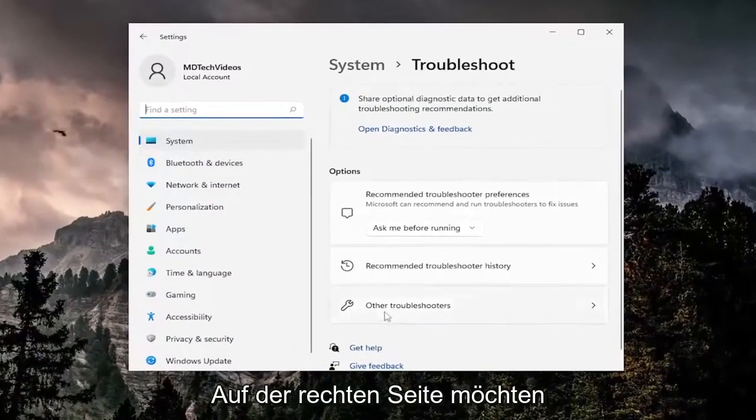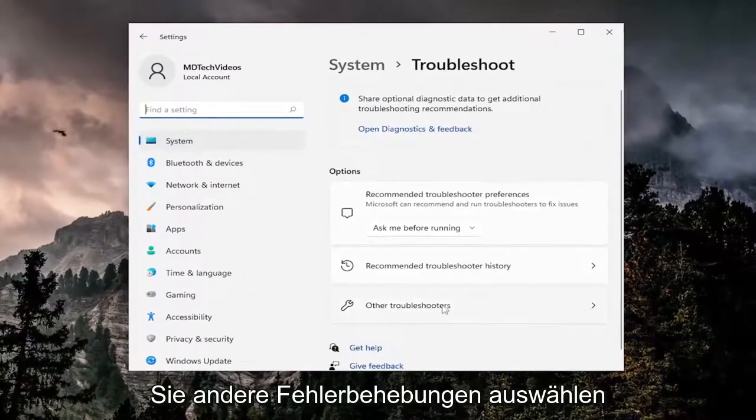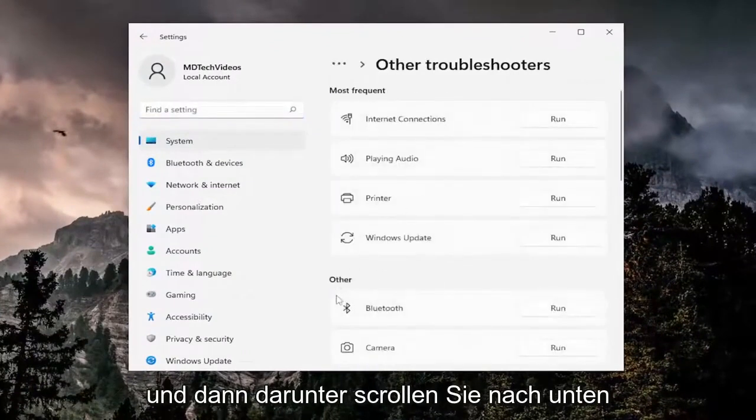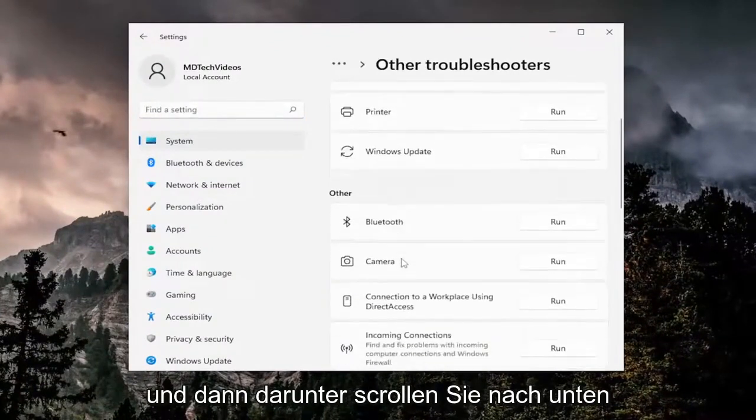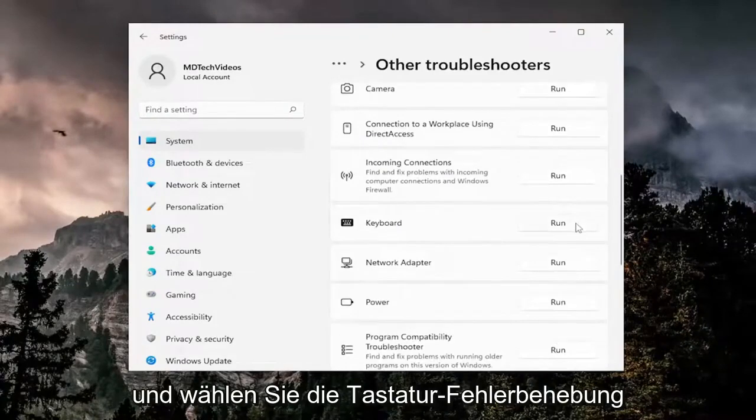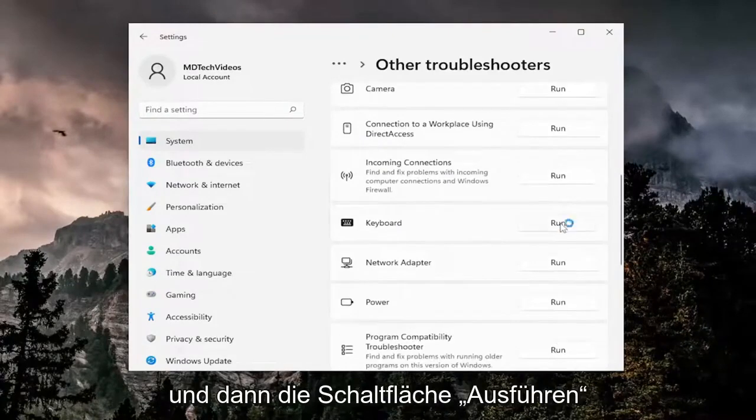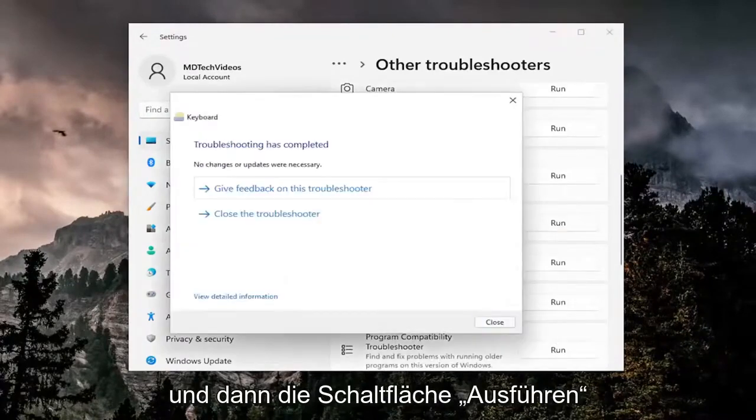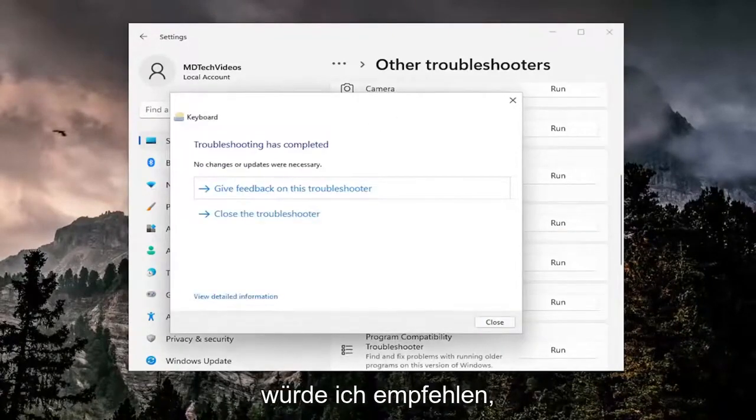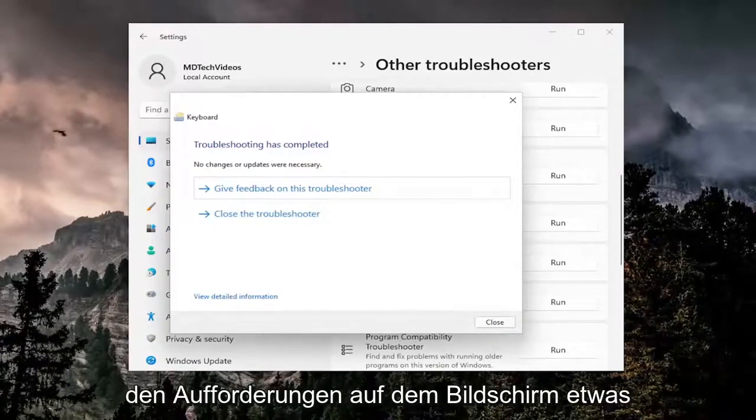And then on the right side you want to select other troubleshooters, and then underneath other scroll down and select the keyboard troubleshooter and then the run button. And then if it was able to detect any issues I'd recommend following along with the on-screen prompts.